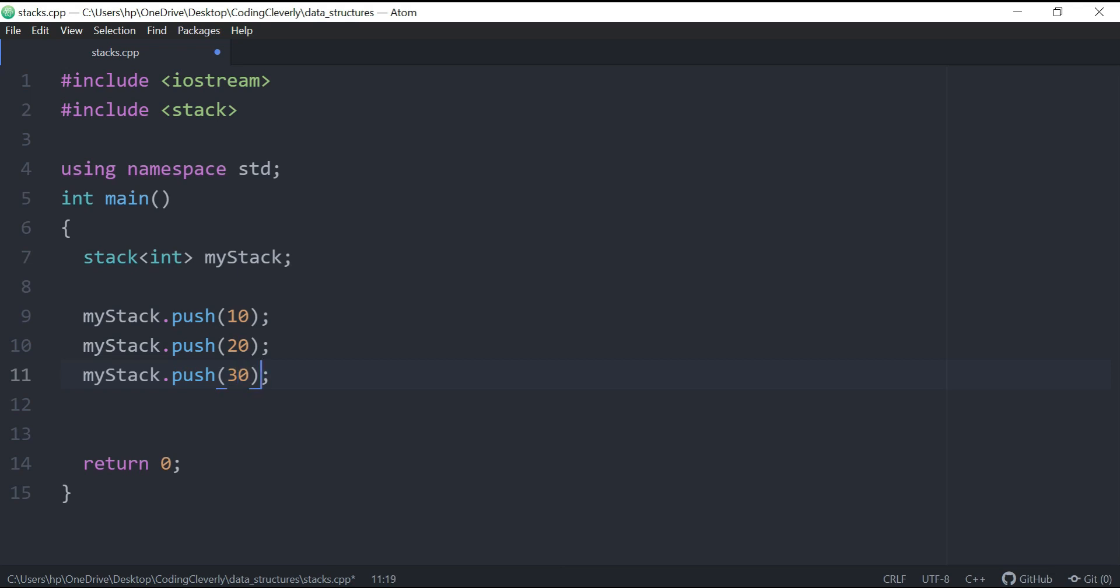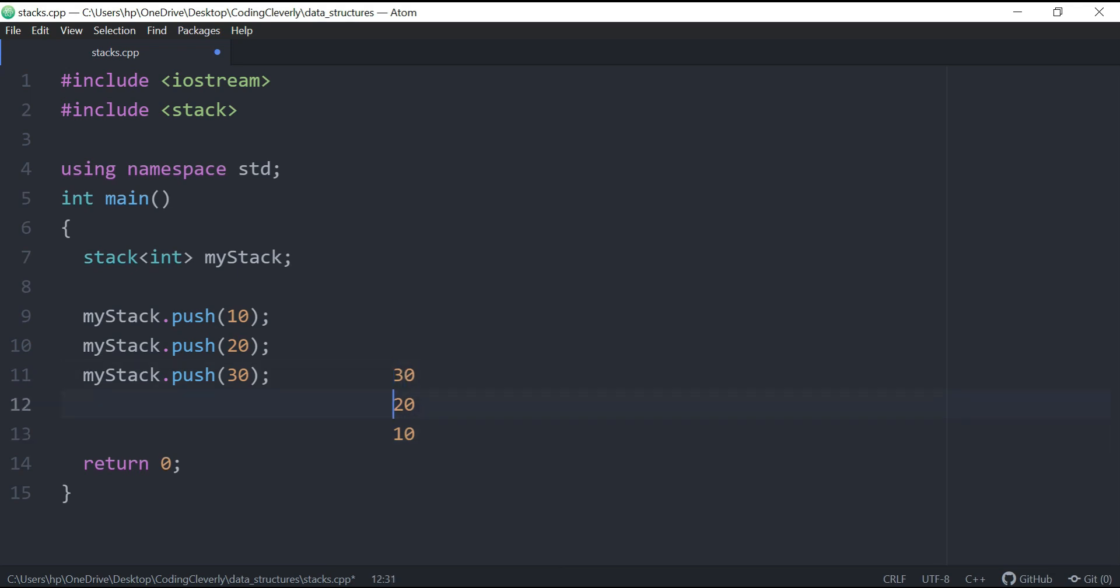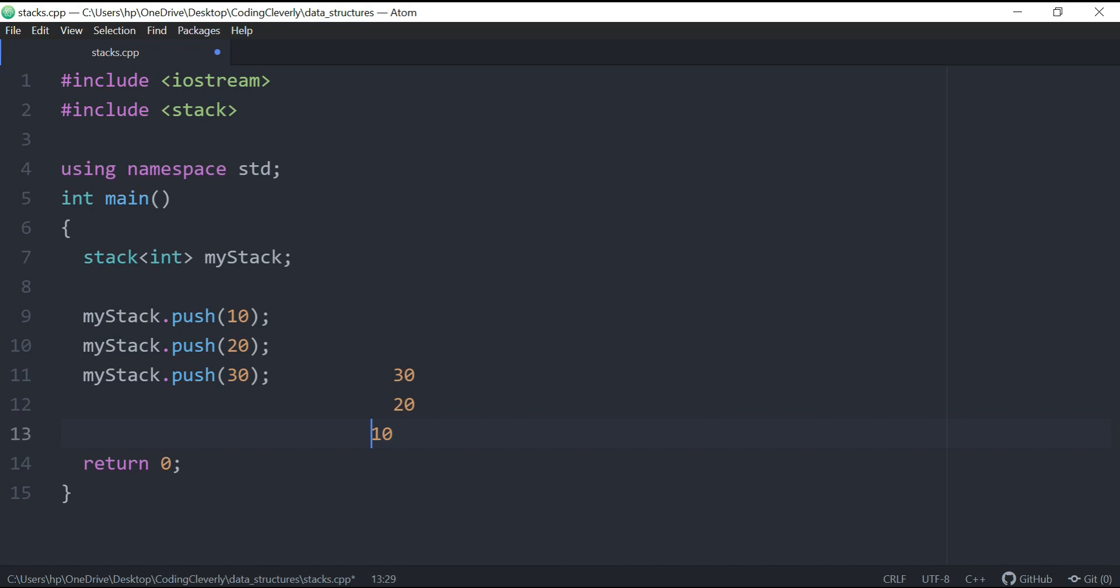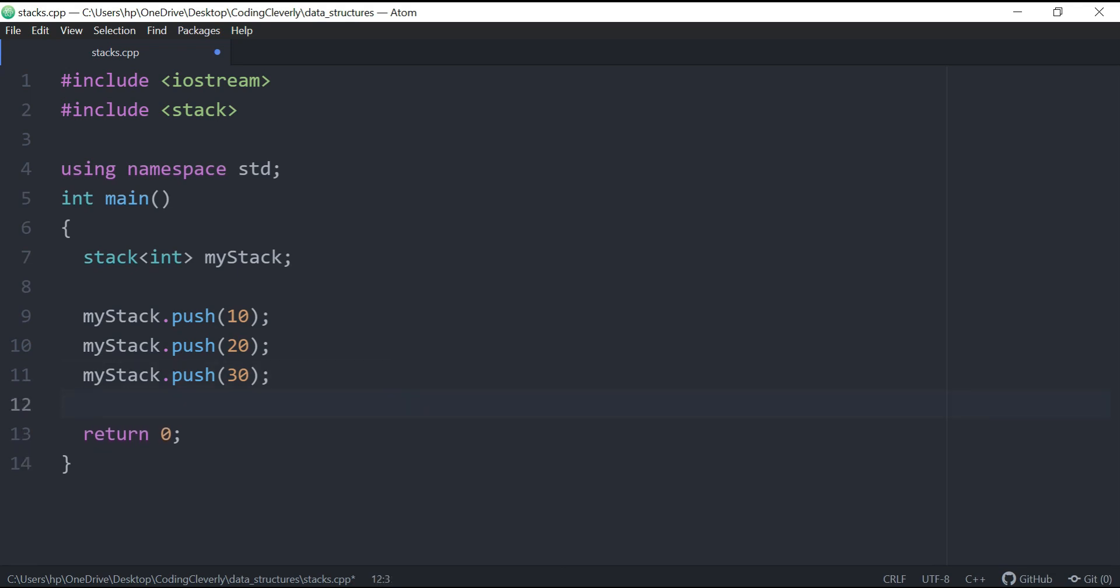So now we have what we have here is basically 10, 20, and 30. 30 is going to be on the top because it's the most recent one. And then after that it's going to be 20, and then after that from 20 we have another one which is 10. So it's going to be like this: 30, 20, and 10. That's how it's going to be stored.